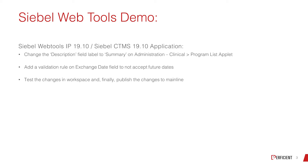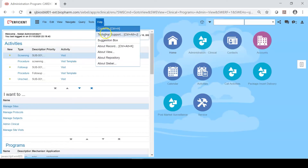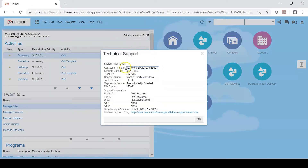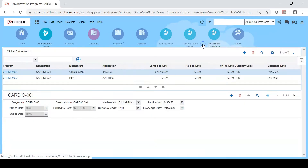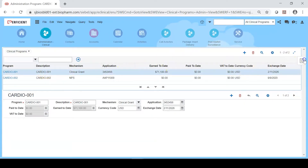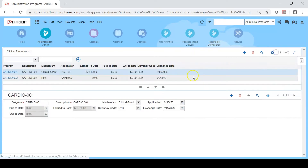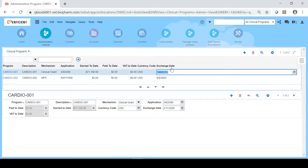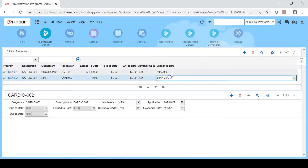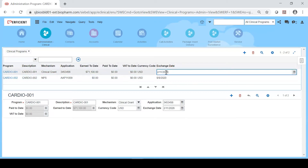Once all the changes are validated we will be publishing the changes to the mainline. I would like to navigate back to the application and quickly verify the version, which is Siebel 19.10. I will navigate to the administration clinical program list applet. As you can see, I would like to rename the description field label to summary, and I would like to add a validation to the exchange date field. As you can see it is currently accepting any dates — it doesn't have any validation rule or any restrictions.